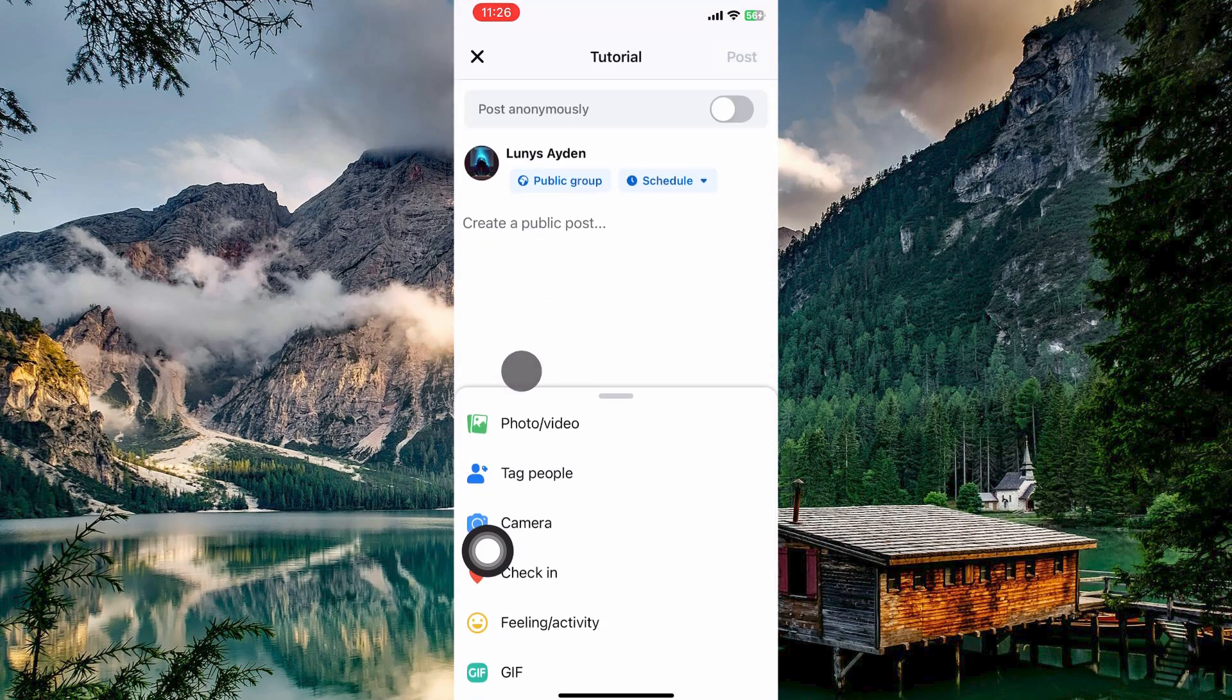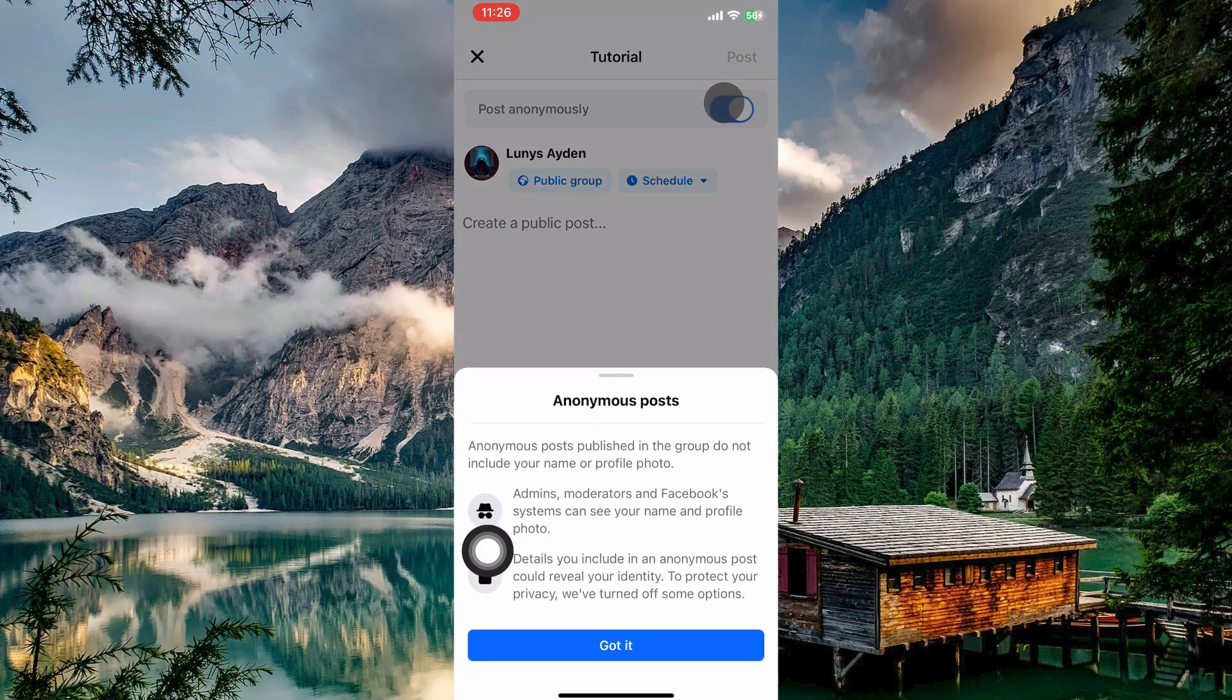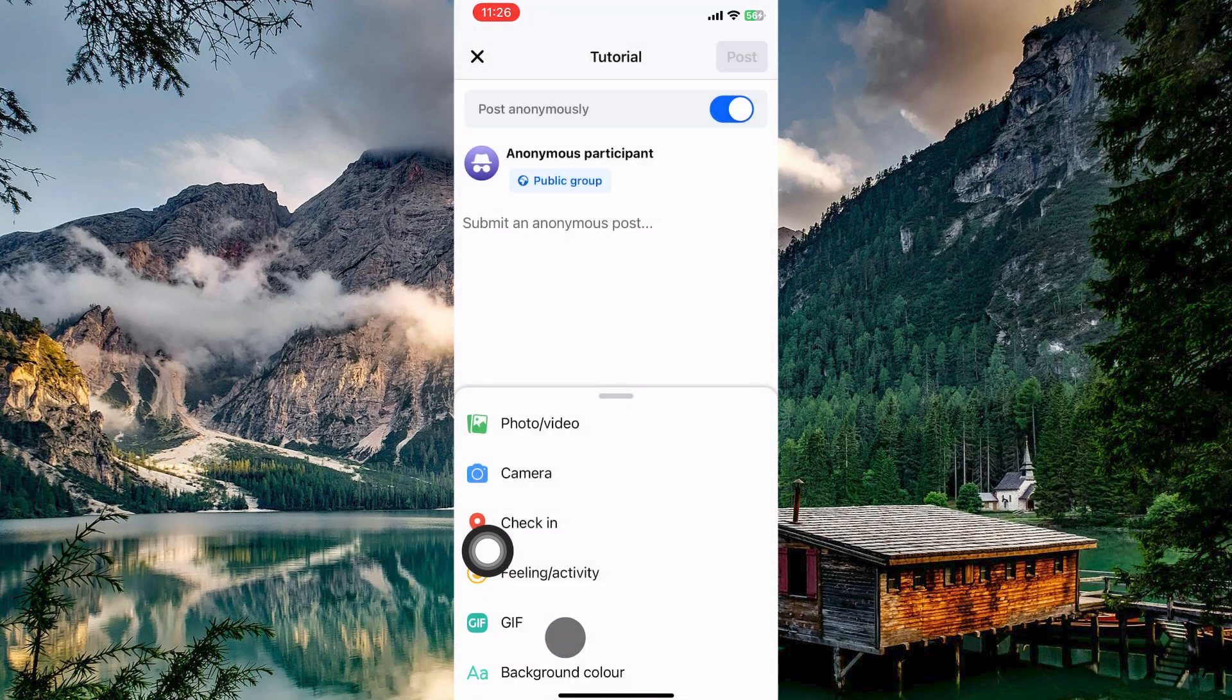As you begin composing your post, keep an eye out for the Post Anonymously option. This might be a toggle button or a checkbox located near the top of the post creation screen. Once you've found it, tap the button or tick the checkbox to activate anonymous posting. Whatever you post will now appear as anonymous.